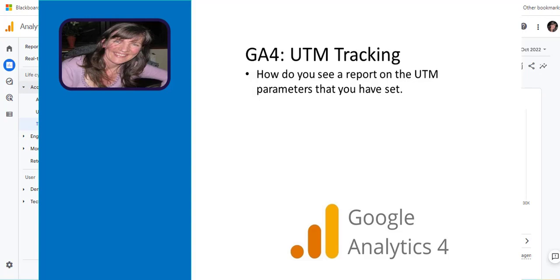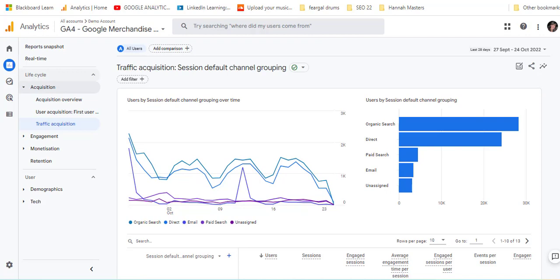We're going to take a look at how you can track different campaigns that you've been running, be it on social media, organic or paid, either search or social, or maybe even within your email campaigns. You may have used UTM tracking.